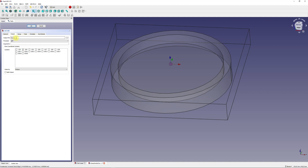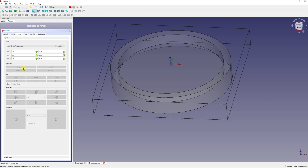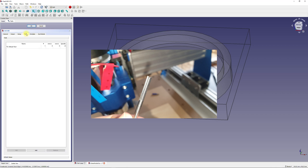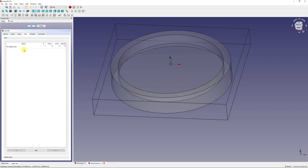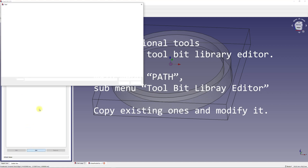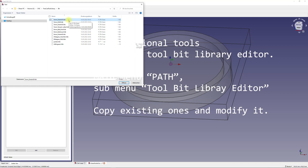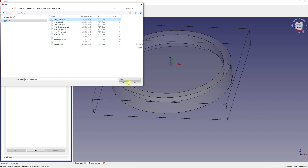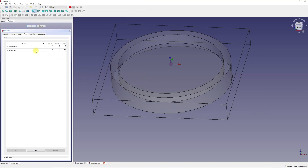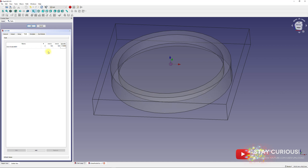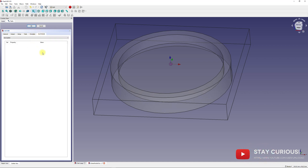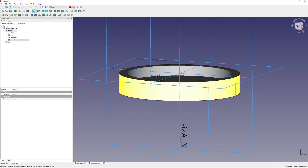I also defined an output file pattern using some of the FreeCAD variables, but this is optional. In the Tools tab, add the tools that you want to use for the job. I used a straight router bit with two flutes and 3 mm diameter. I picked a feed rate of 150 mm/min horizontal and 100 mm/min vertical speed, and I set the spindle to 12,000 RPM. The Work Plan tab will later include the different toolpath operations. Close the job dialog and press OK.